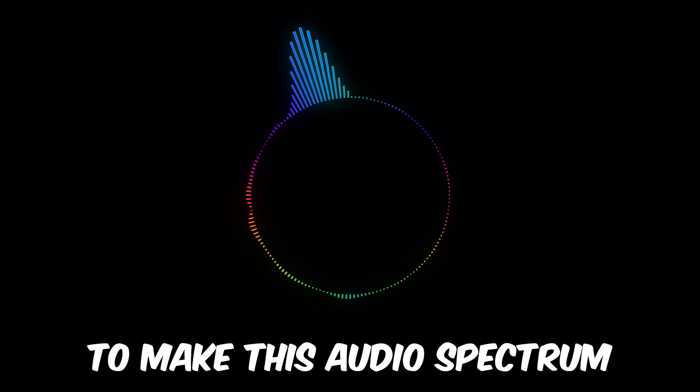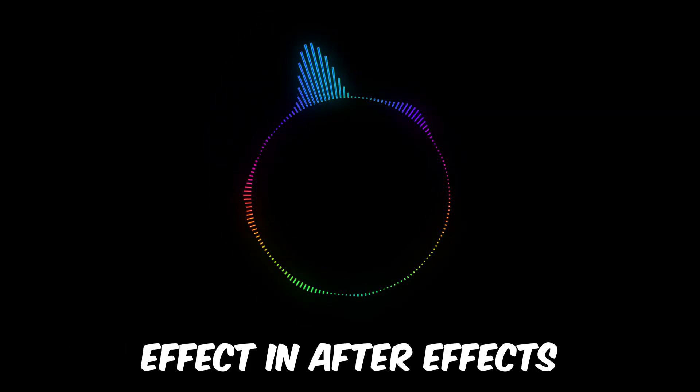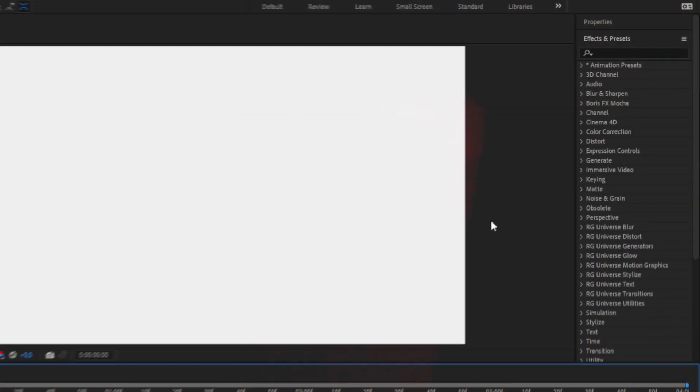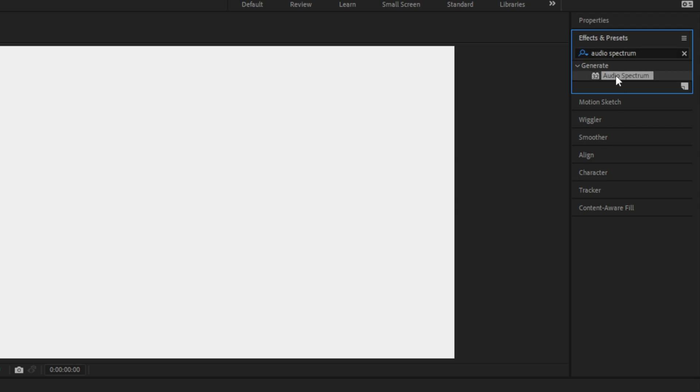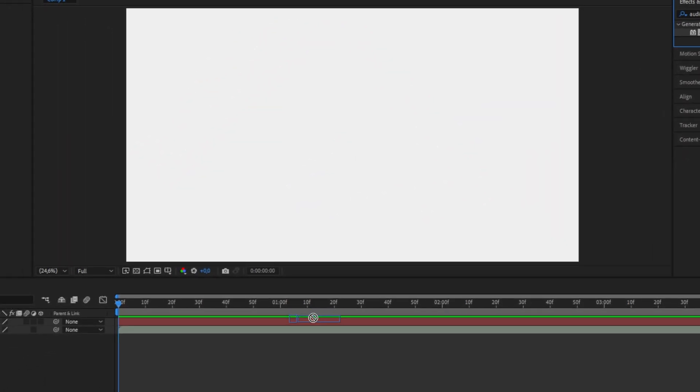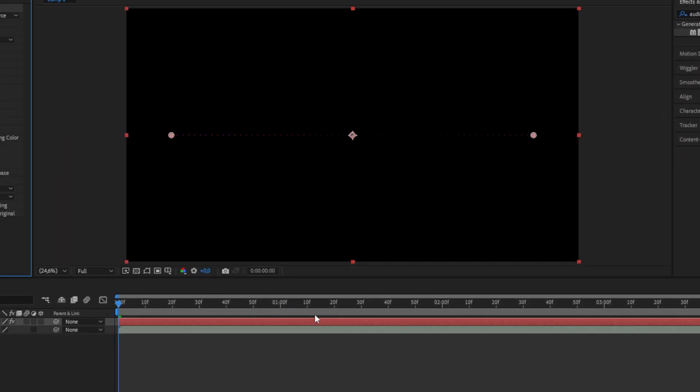This is how to make this audio spectrum effect in After Effects. First, go to the effects panel and search audio spectrum and apply the effect to your video clip in the timeline.